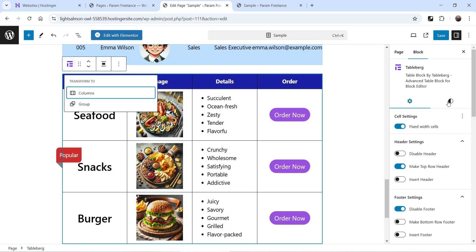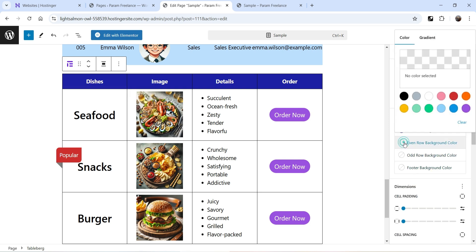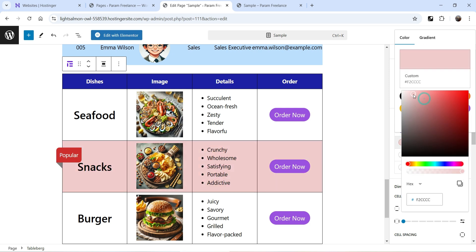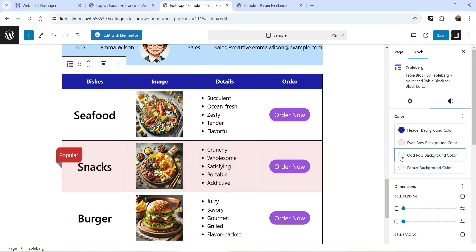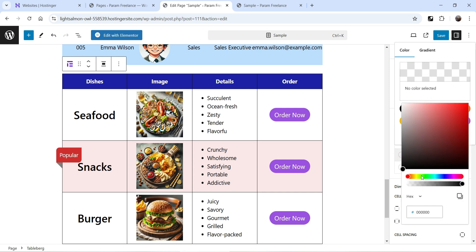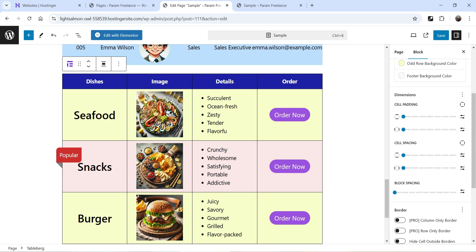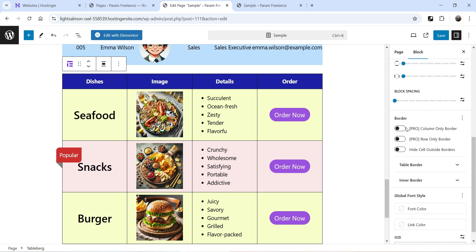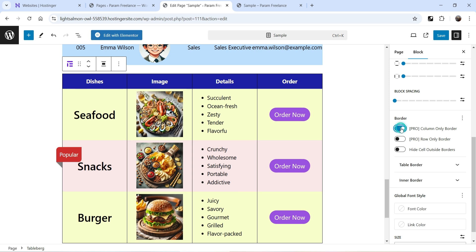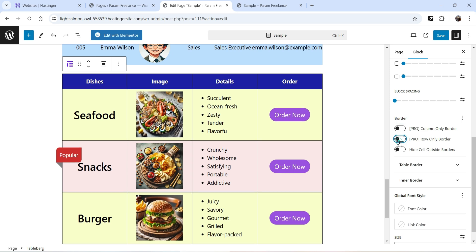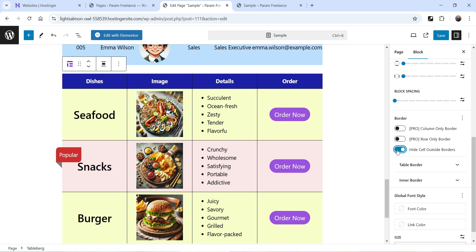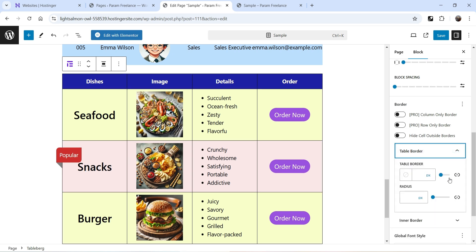Select the table and you will see the settings on the right-hand side. Go to the style settings — for the even rows I'm going to change the background color, and for the odd rows I'm going to change the background color. There is also a footer background color setting. From here you can also change the cell padding, cell spacing, and border options. Border column only, border row only, hide cell outside borders — note that some border features are for the pro version.